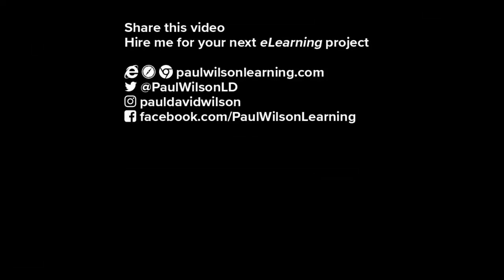If you thought this video was useful, please share it with your colleagues. If you need help with your next eLearning project, consider hiring me. My focus is to create effective eLearning that helps you achieve your business goals. Visit my website at paulwilsonlearning.com, follow me on Twitter at paulwilsonld, and don't forget to subscribe to my YouTube channel.